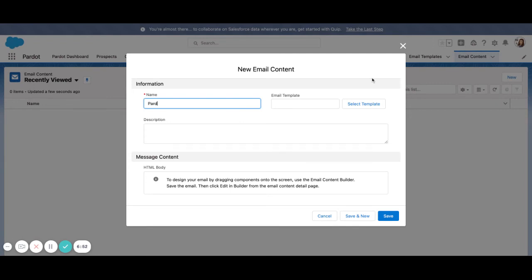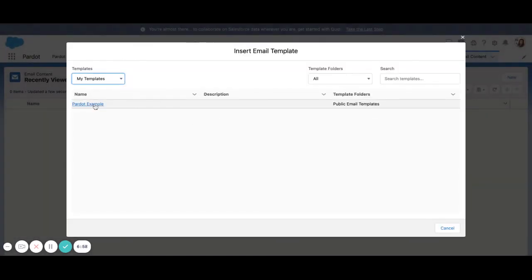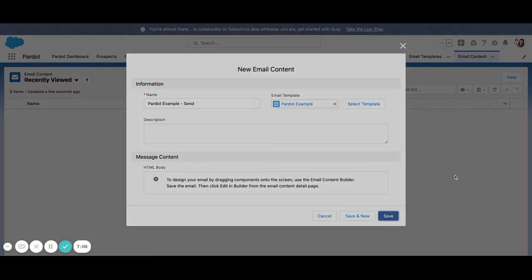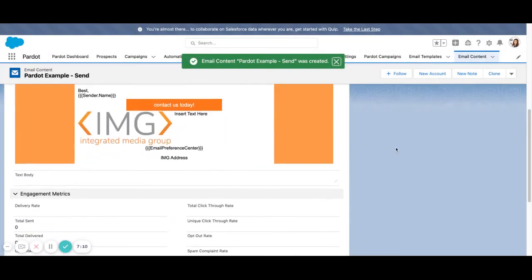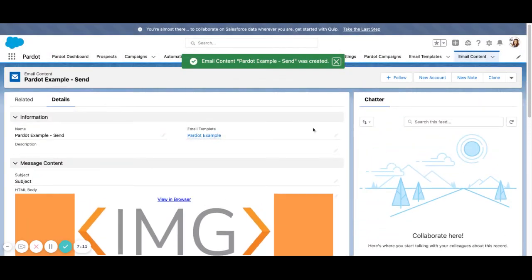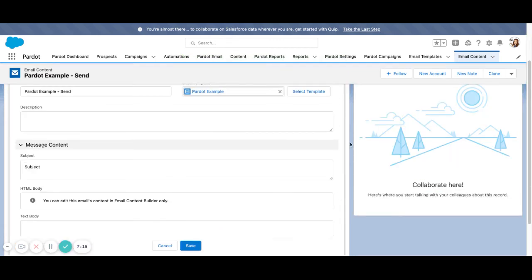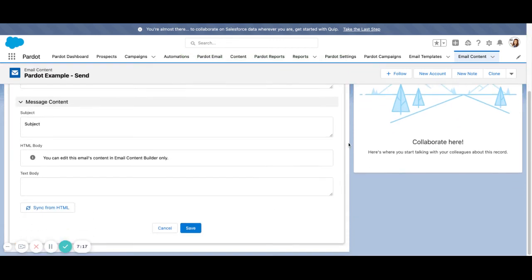So I'm going to do Pardot example send. And here's where we select our template. So just as you would in the normal Pardot instance, you would select your template to build out your list email. You can add an internal description here if you would like. I'm going to go ahead and hit save. And now we have our baseline template here. We can, if we edit here, we can edit it in the builder.